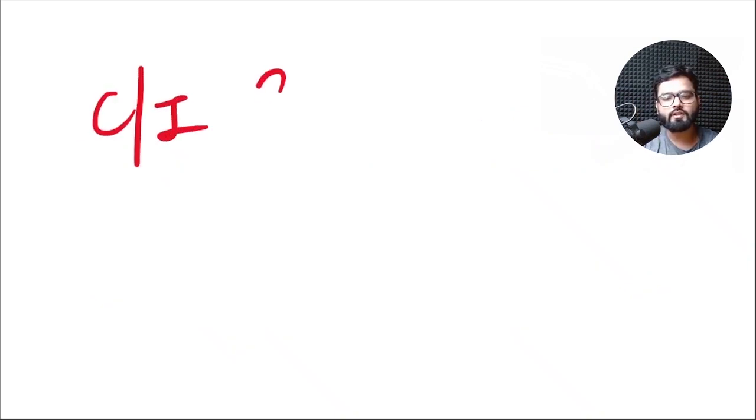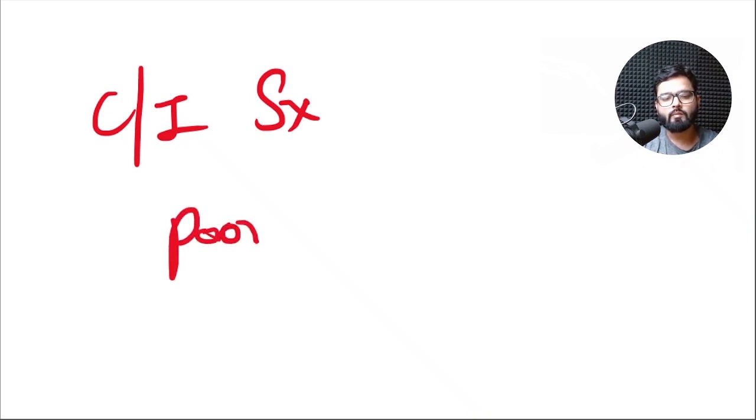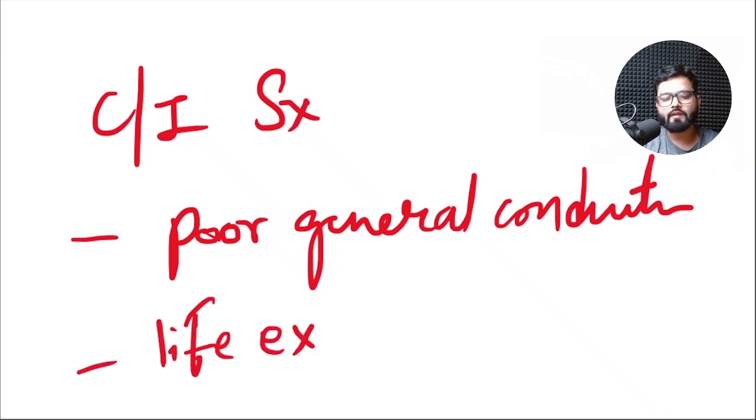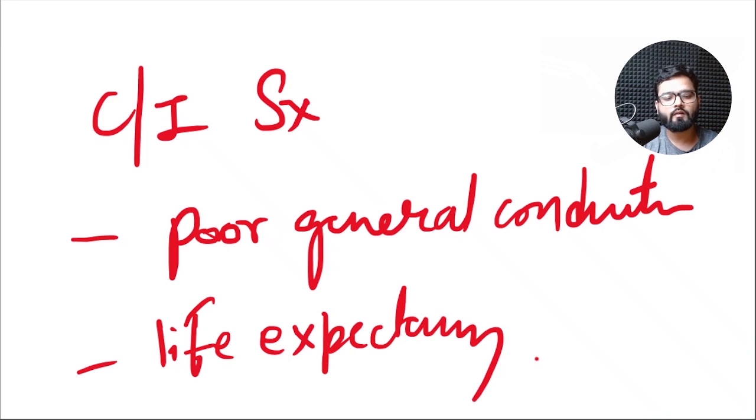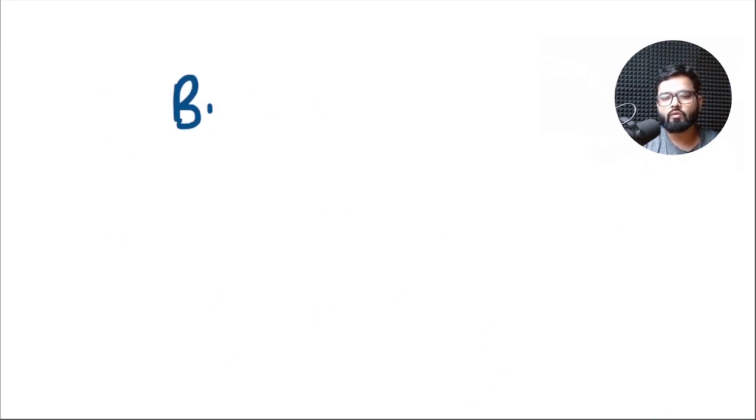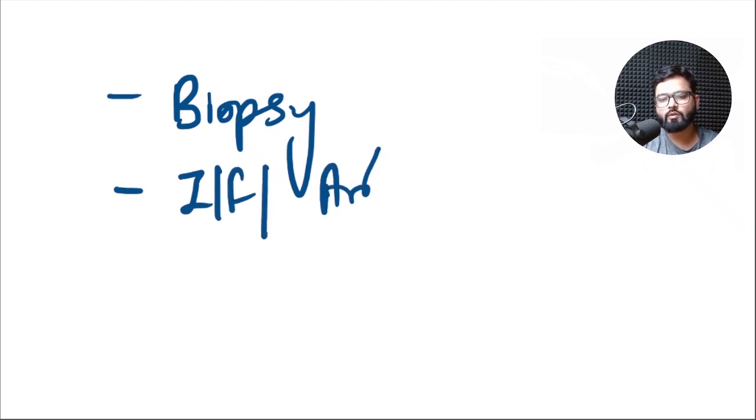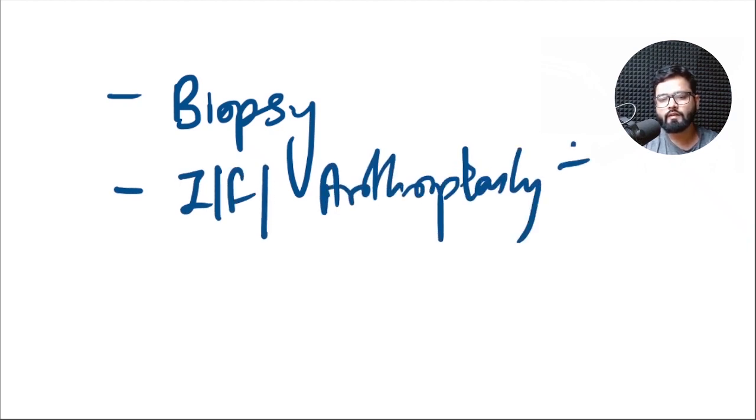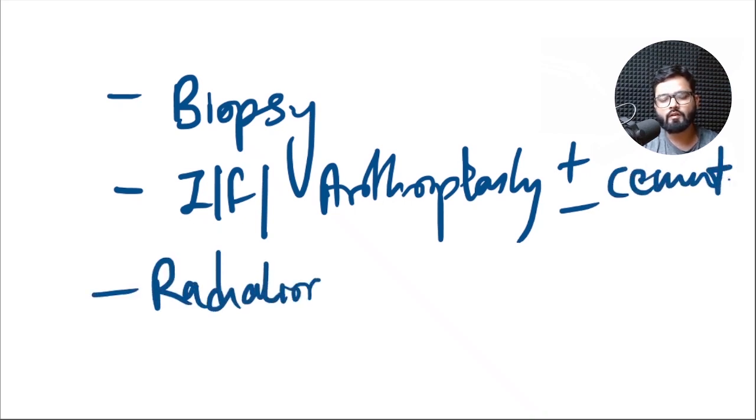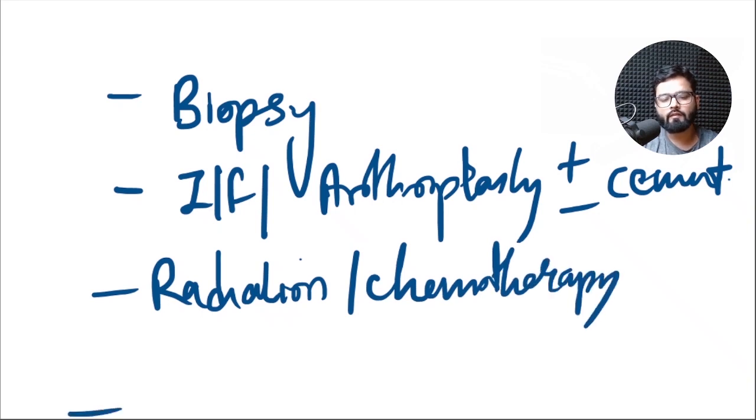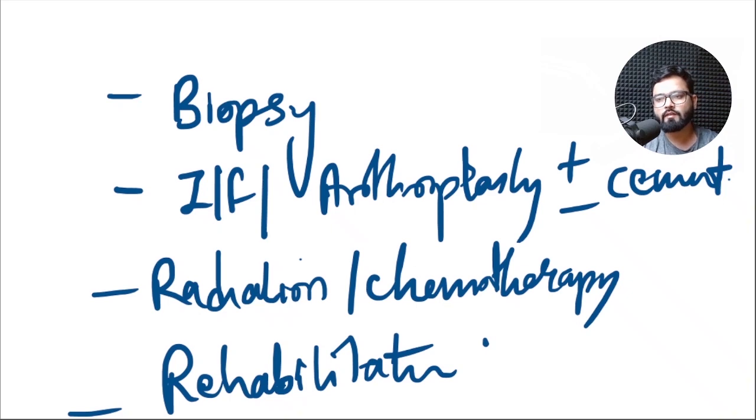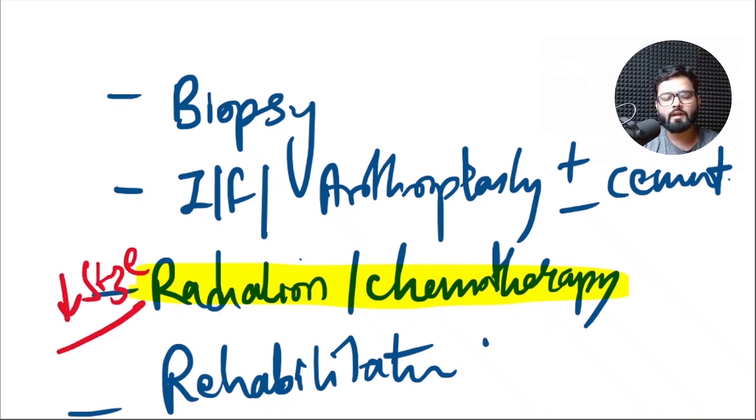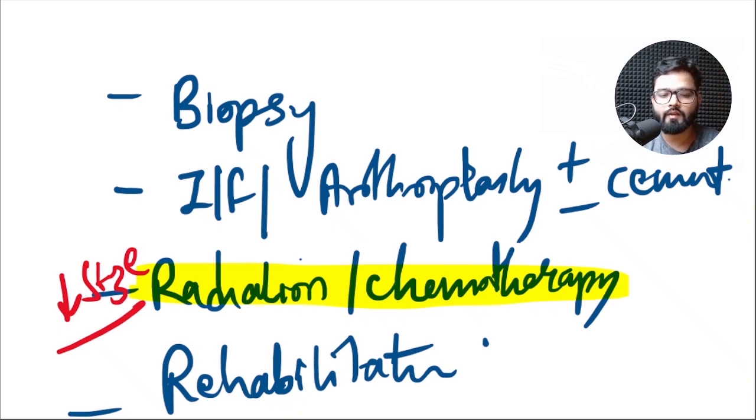What are the contraindications to surgery in these patients? It is poor general condition and if the life expectancy is very short. The treatment revolves around taking a biopsy, internal fixation or arthroplasty with or without cement, radiation or chemotherapy, and finally rehabilitation of the patient. Radiation and chemotherapy helps in decreasing the size of the lesion to make it more resectable, but there is a negative aspect also that it delays healing of the wound after surgery.